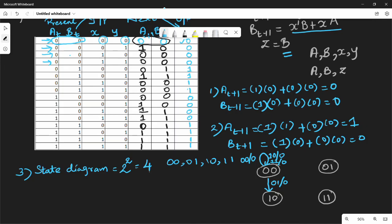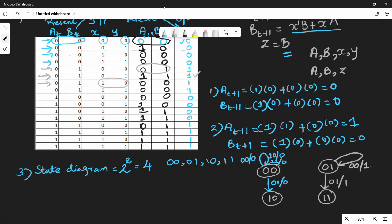Now 0,1 state. For input 0,0 the output is 1. The 0,1 state transitions are drawn with the appropriate inputs and outputs from the state table. So 0,1 with input 0,0 gives output 1.